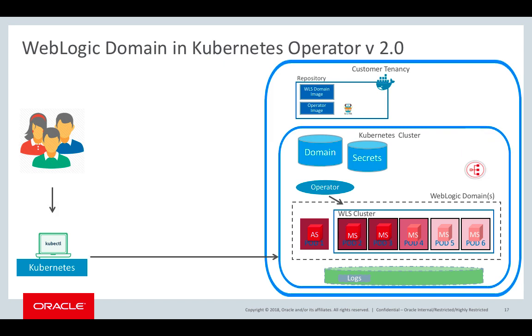And then using kubectl commands, users can manage the resources that the operator created on behalf of the WebLogic domain. We provide flexibility on where the WebLogic server logs can be persisted or stored. They can be stored on a persistent volume or they can go to the standard out of the pod. Or you could use a logging exporter to export the WebLogic server logs directly to the Elastic stack.